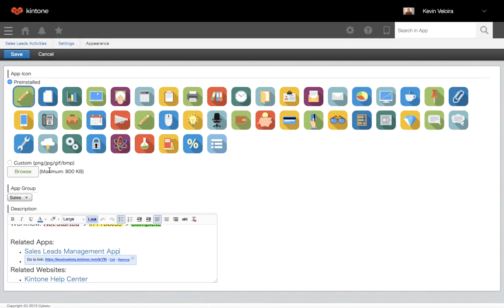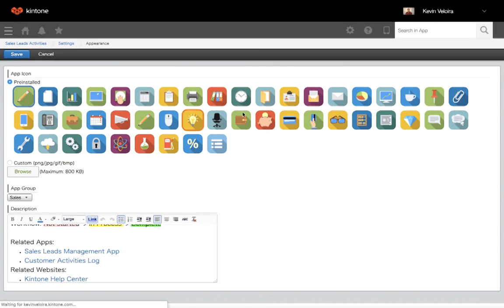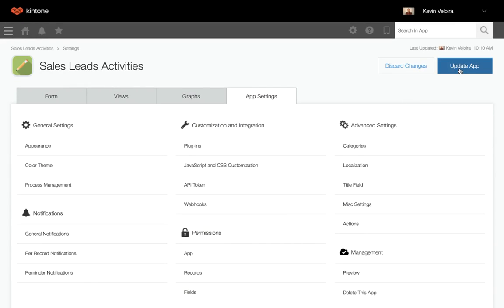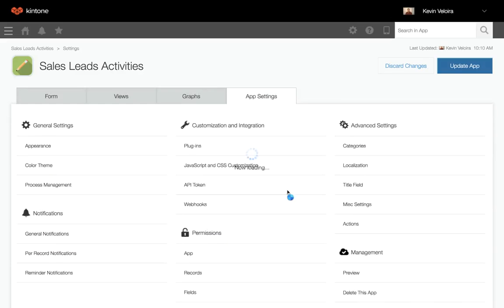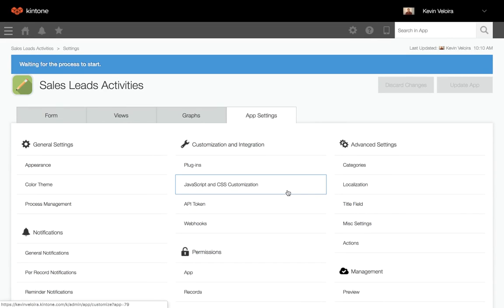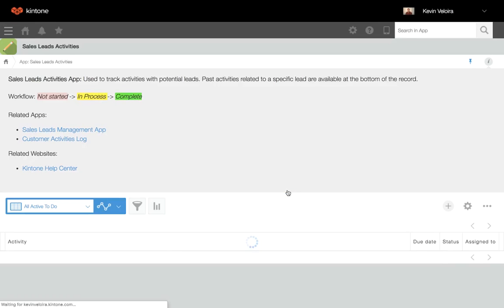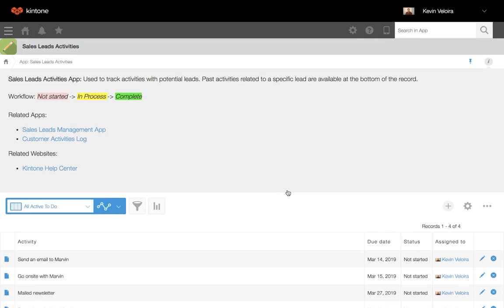When you're finished, click on save and update app. With this, whenever a user opens this app, this information will be displayed for them. Thanks for watching.